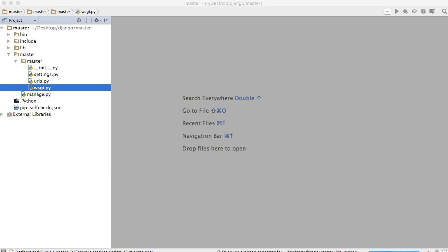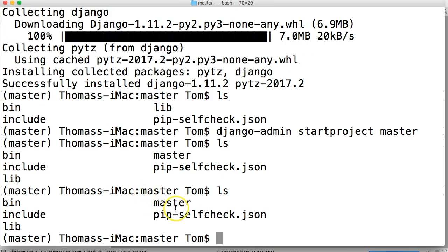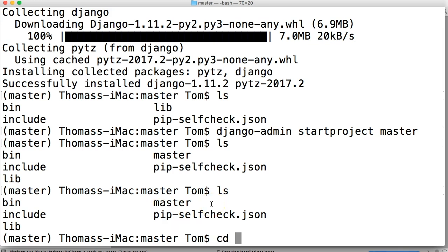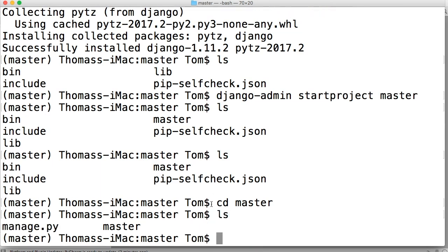So go ahead and type ls into your terminal and see where we stand currently. If you see we have... We're still in the bin, include. And you see master. Let's go ahead and change it to master. CD, master. Alright. Now list it out again. And you see we have manage.py.